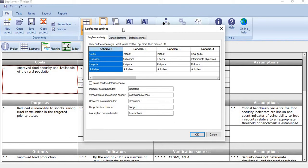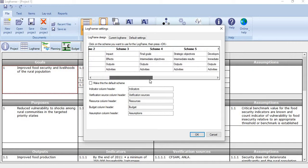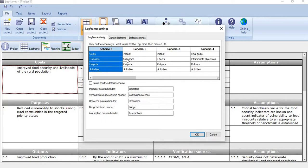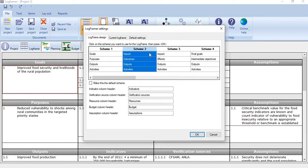On the top you see we have different schemes. These schemes use different terminology of logframe matrix. As you know, some people use terms like goals, purpose, outputs and activities.